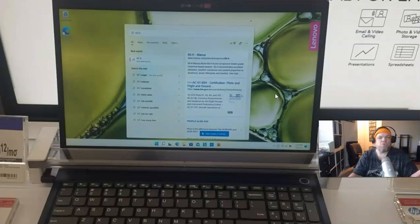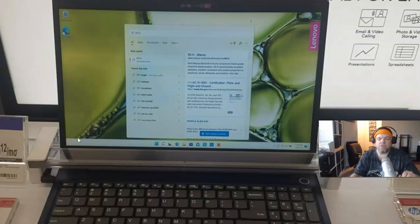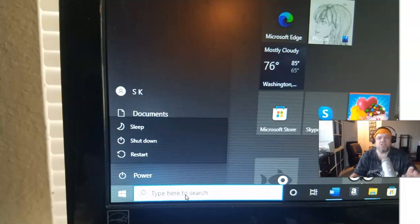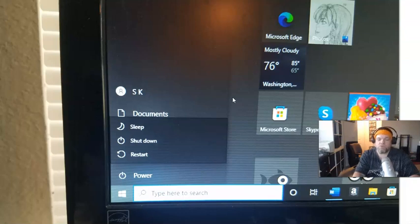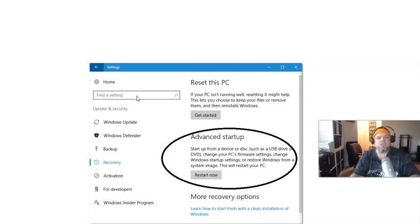So what you want to do here is on the very bottom left of the Lenovo, it should have 'type here to search.' What you're going to do is type 'reset' into the search. That's going to take you to your search options and then you're going to see on the very top where it says 'reset this PC.'